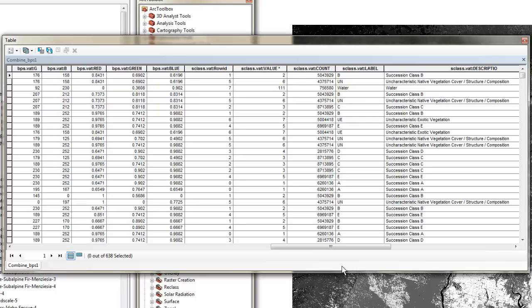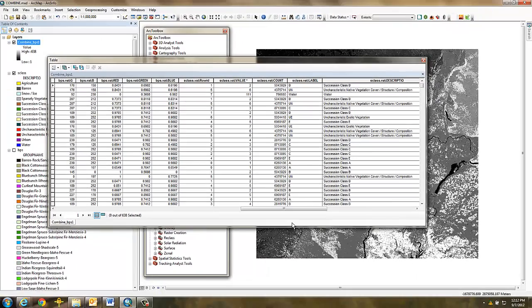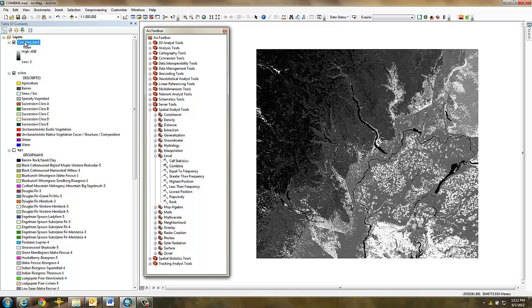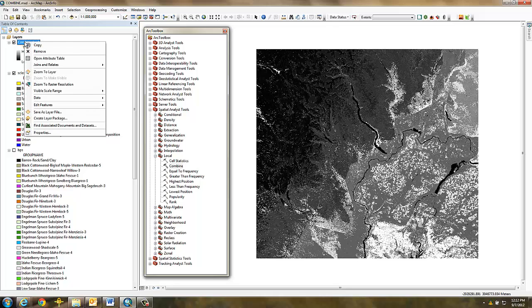However, joins are only temporary, so to make the join permanent, you need to export it. To do this, right-click on the combined grid in the project table of contents and select Data, Export Data.